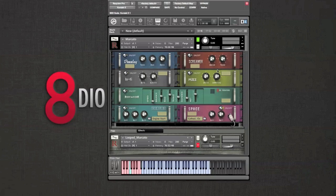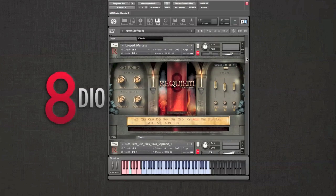We also went back and completely revisited the source material for the Marcatos. We reprogrammed and looped every single note and added release triggers so you could play each note as long as you wanted.